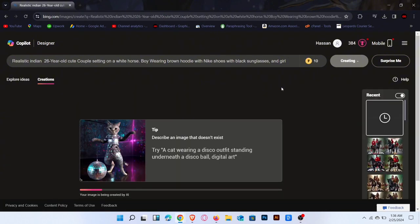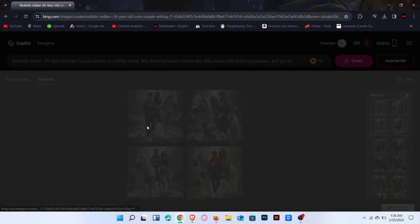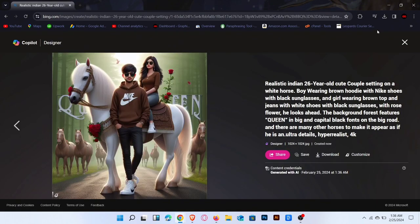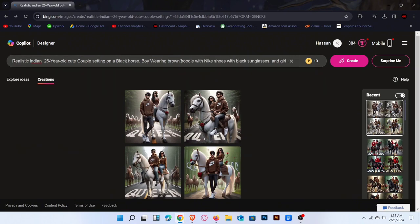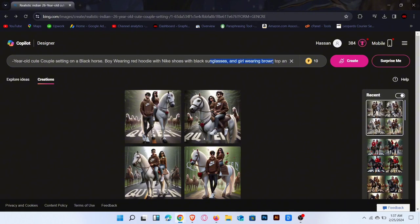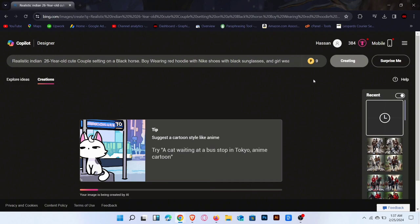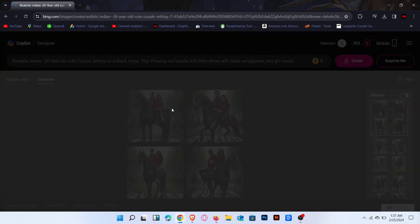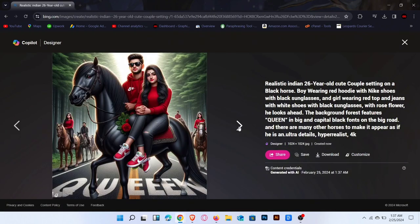Wait for a few seconds. Result is here. Result is amazing. Make some changes in the prompt. Change horse color and boy and girl dress color, then click on Create. Wait for generating the images. Result is here. Click to preview the images.